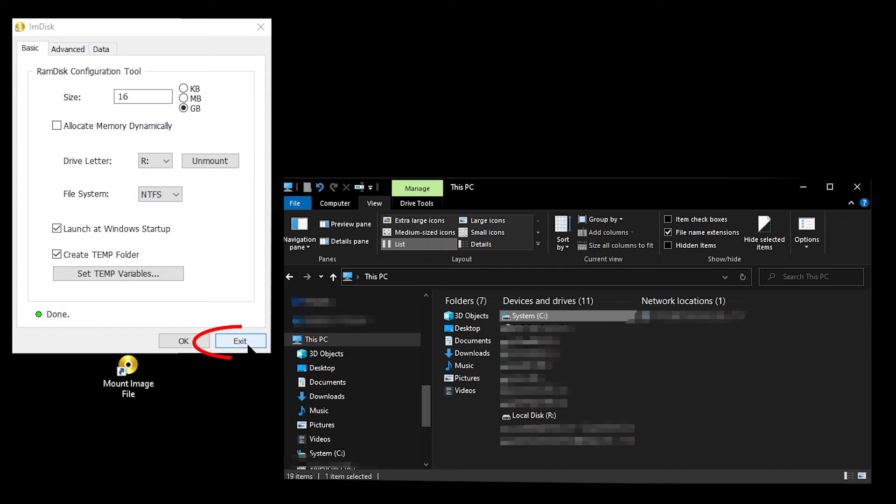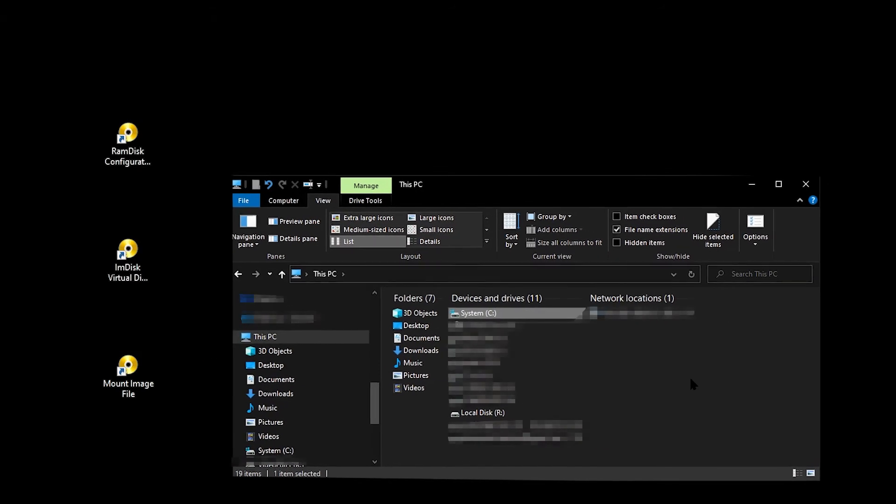You must click exit on the IMDisk window. Do not click OK, otherwise IMDisk will unmount and then mount the RAM disk again.